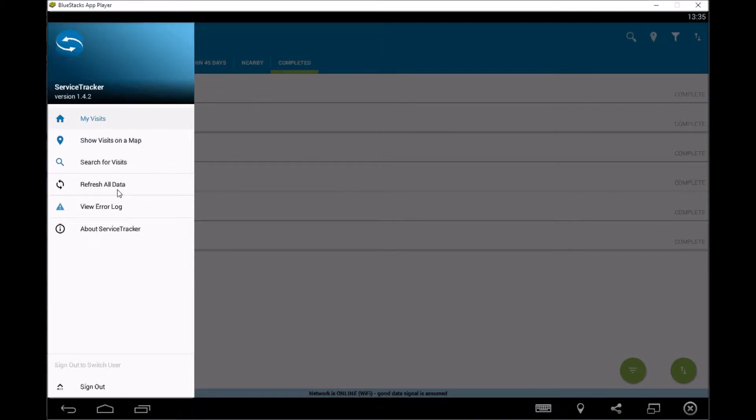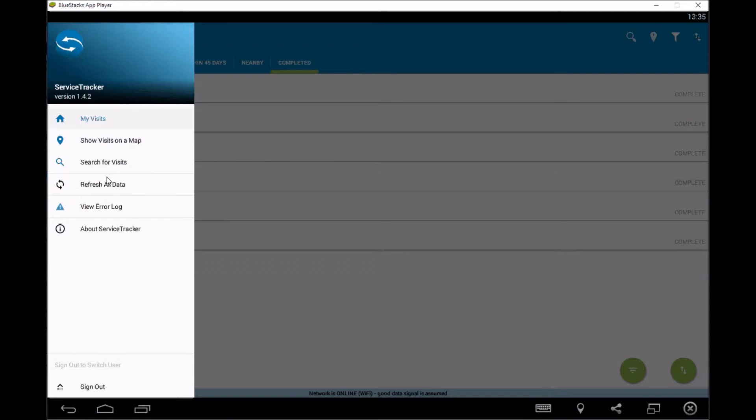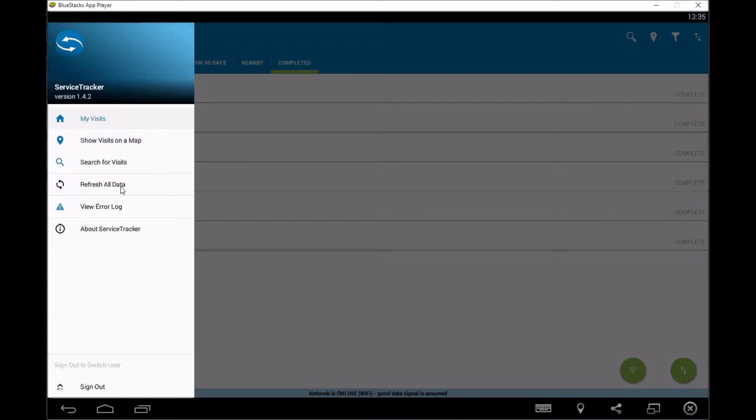You then have refresh all data. So this is something that we would recommend you do quite often. When you're in a place, if you're wanting to make sure you've got all the relevant data, you can press that and it will download all the data for you and make sure you've got a fresh up to date set of data. It does upload automatically. So as you're completing jobs, it will upload. This is just if you want to drag a load more information down.